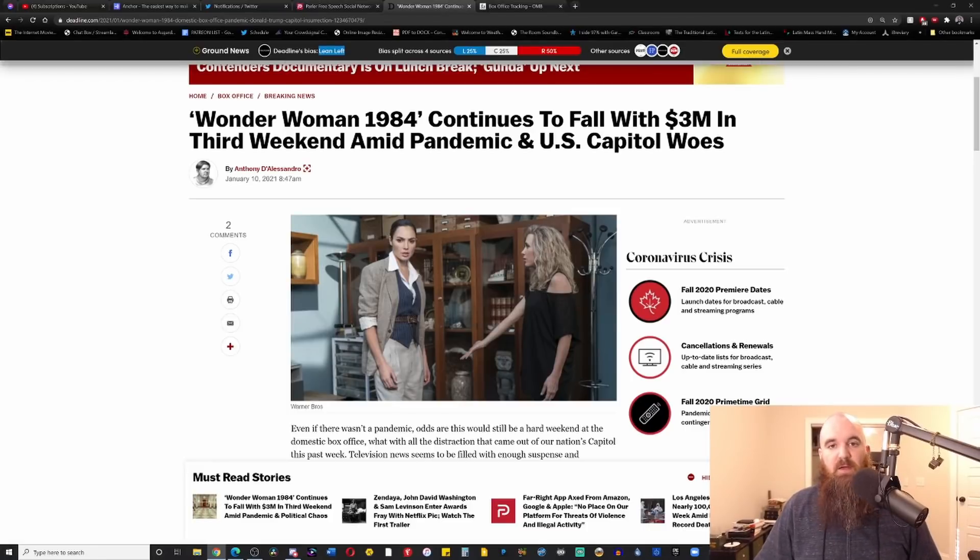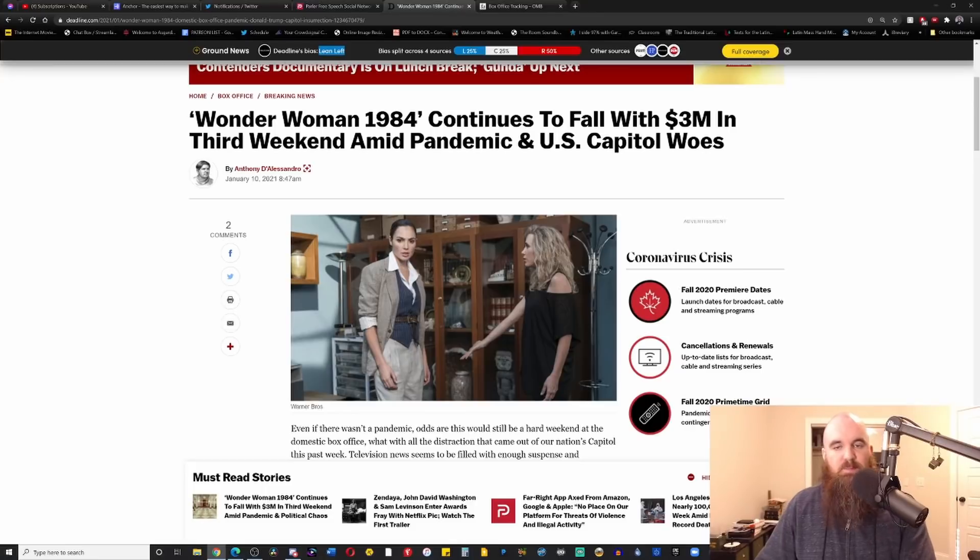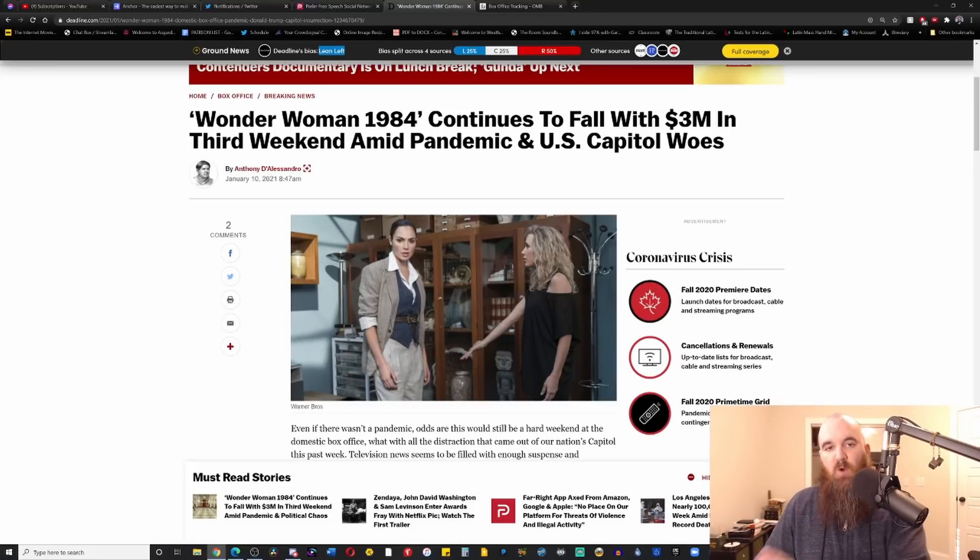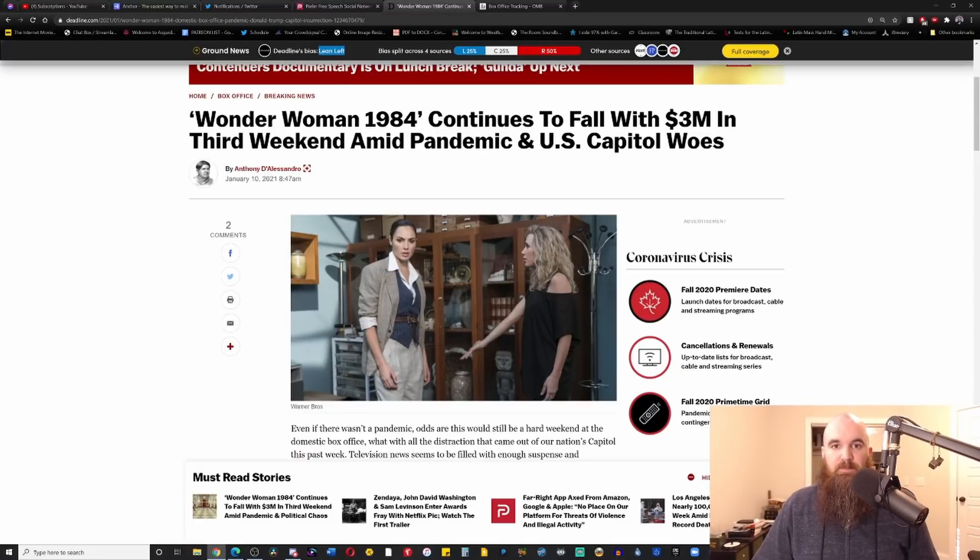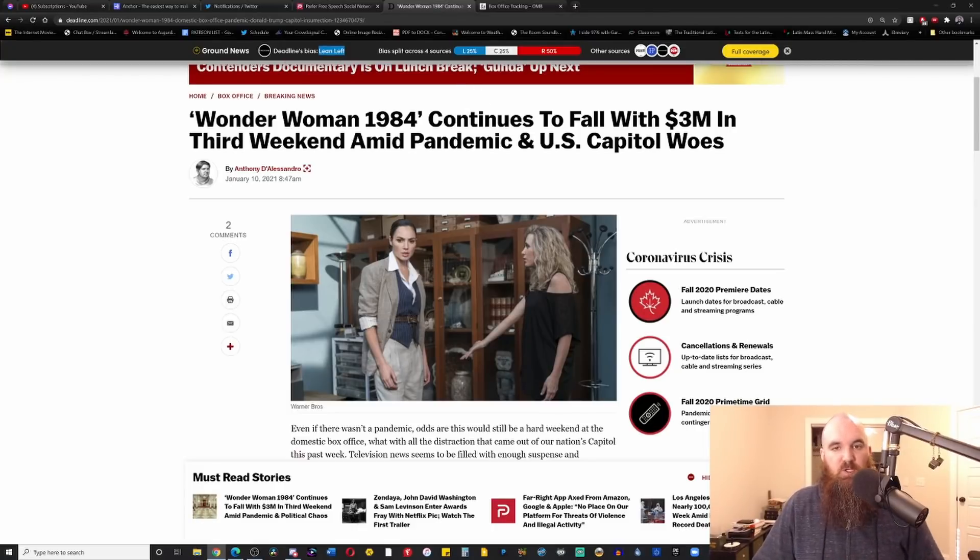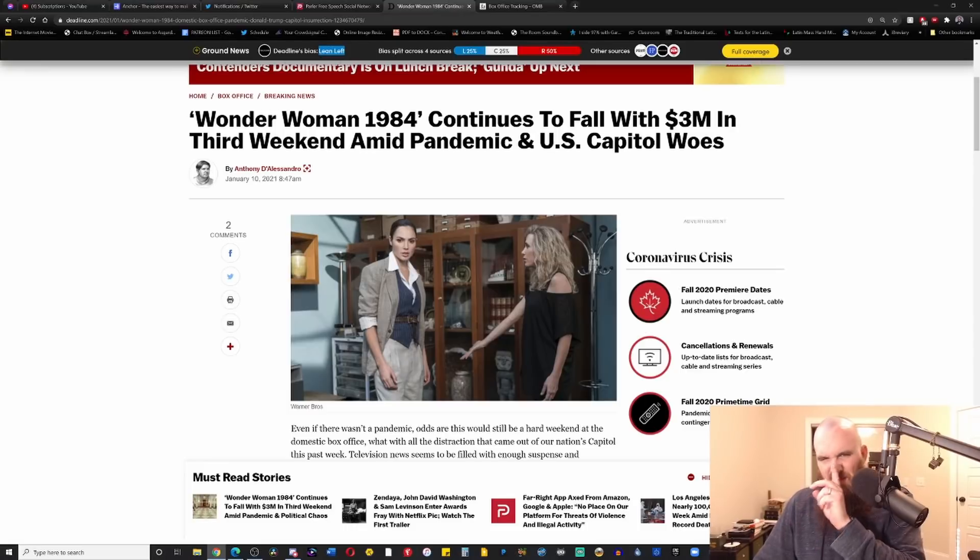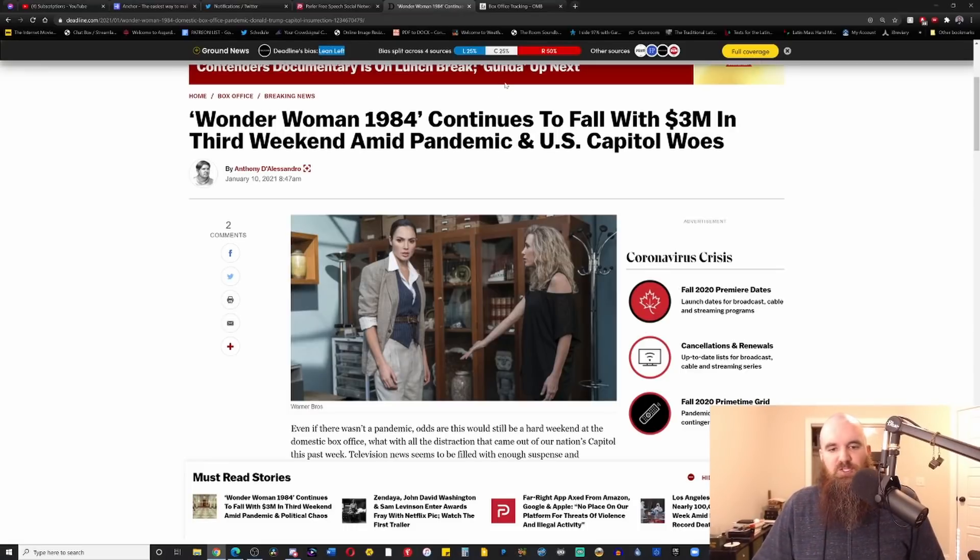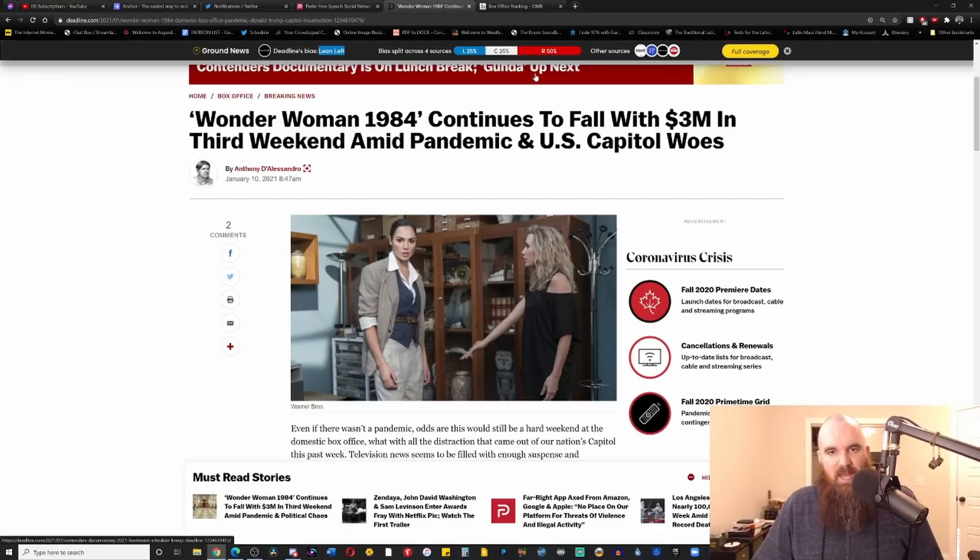But another part of the reason that y'all fail to want to talk about and recognize because you're access media and you don't want to piss off your overlords in the giant corporations like Warner Brothers and Disney is that this movie is just not very good. It's just not that great of a film. There's a lot of issues with the movie overall.